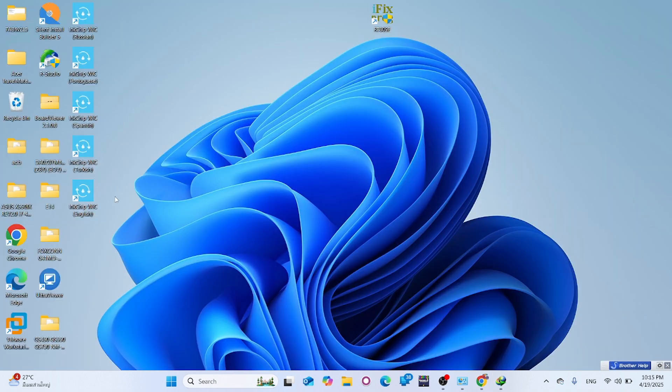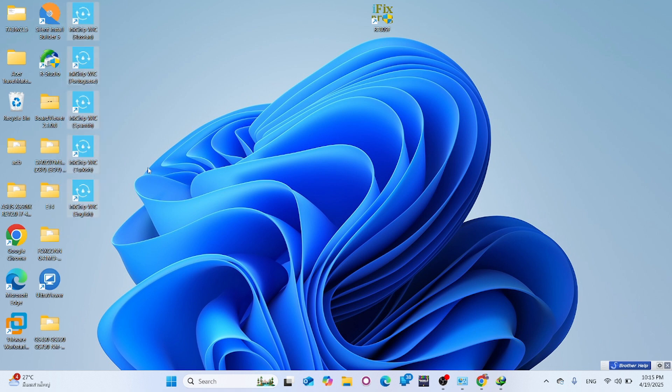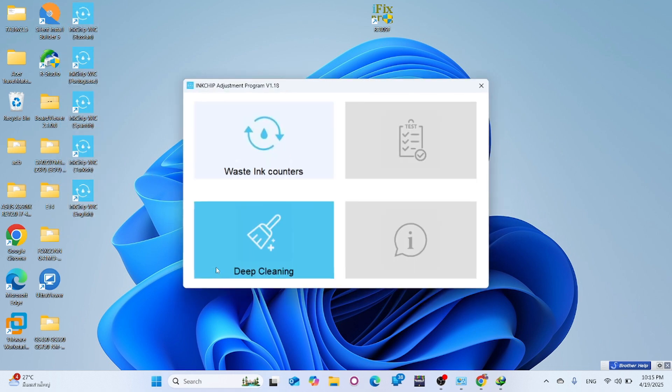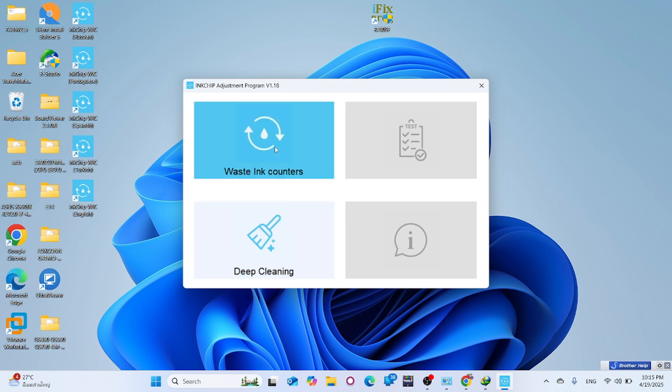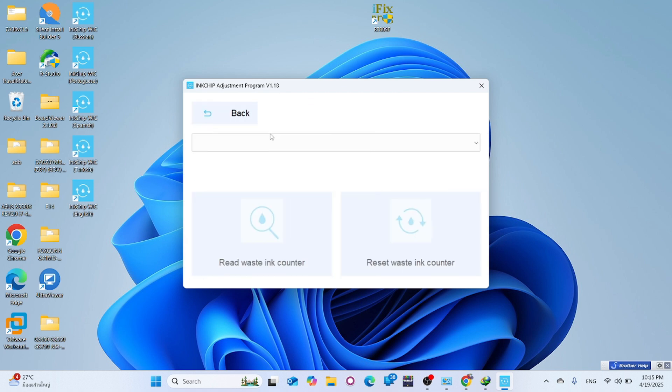A reset software icon will appear on your desktop. Select your language to run the software. Click on Waste Ink Counters and choose your printer from the list.